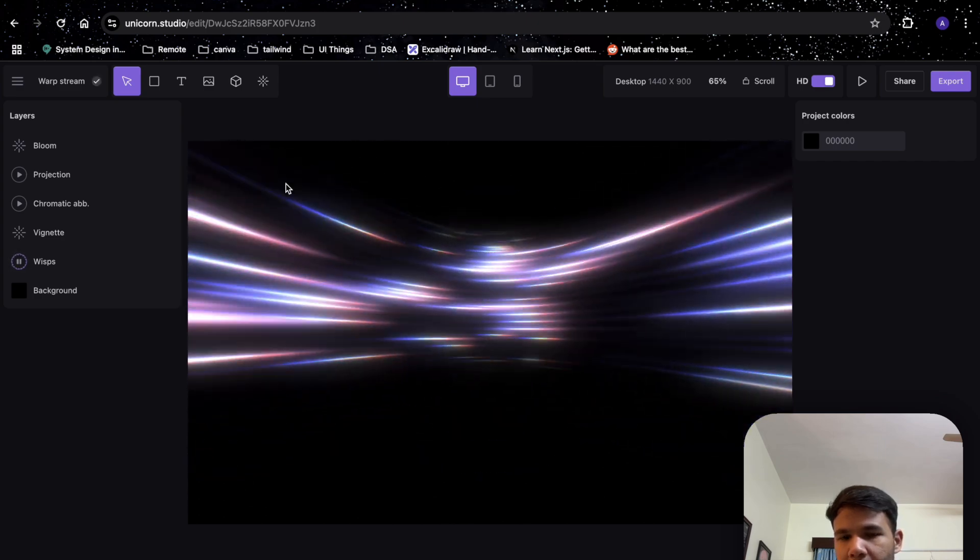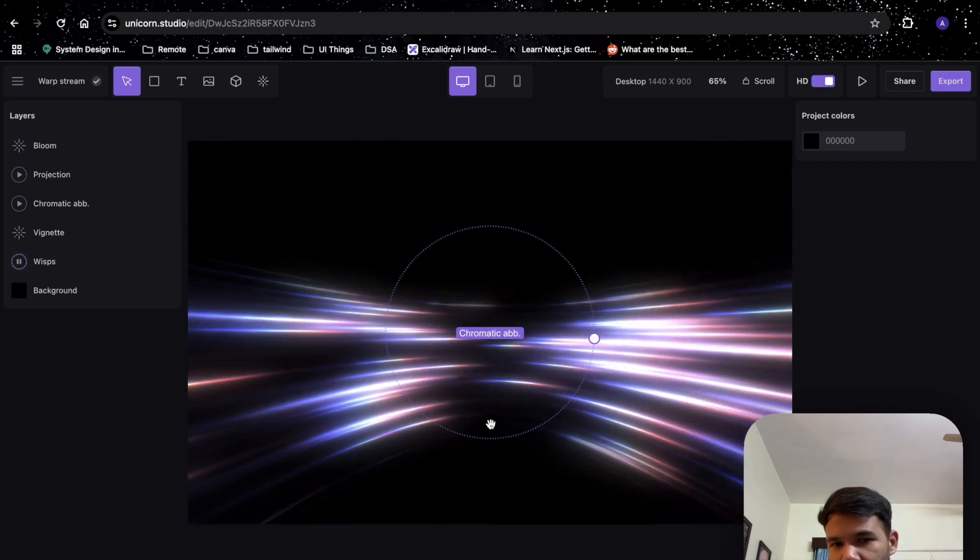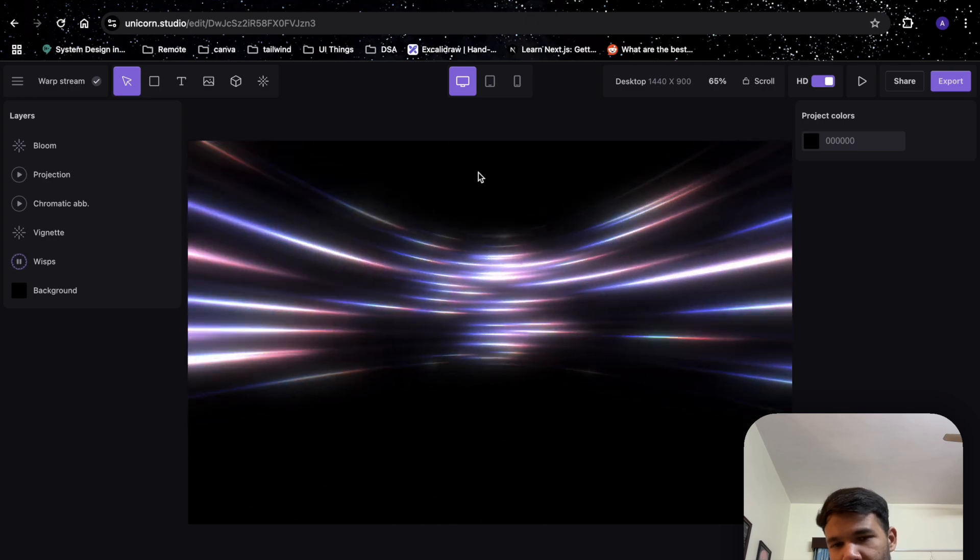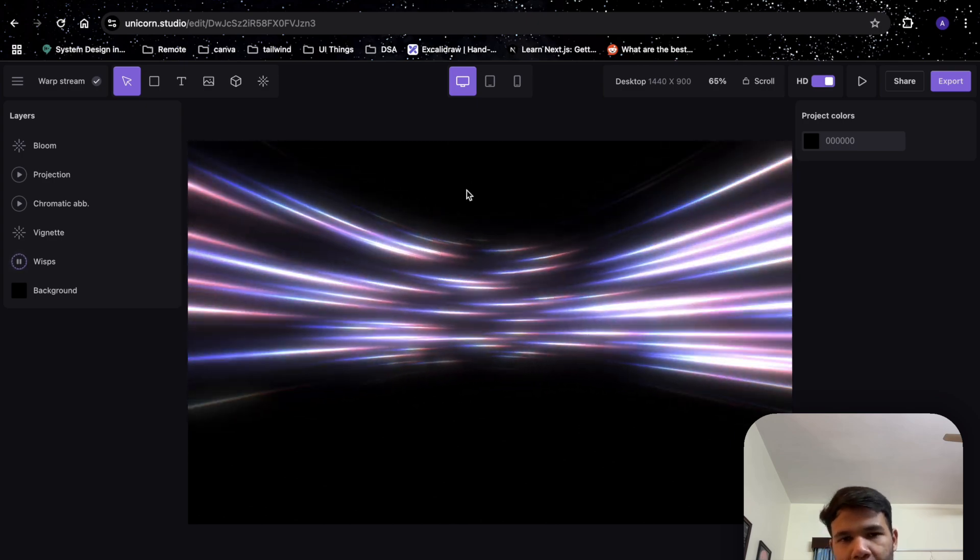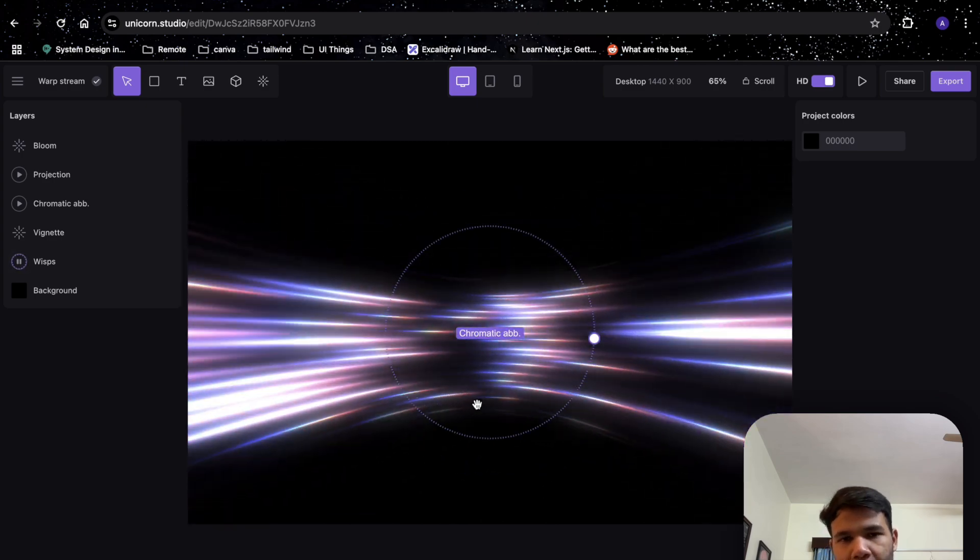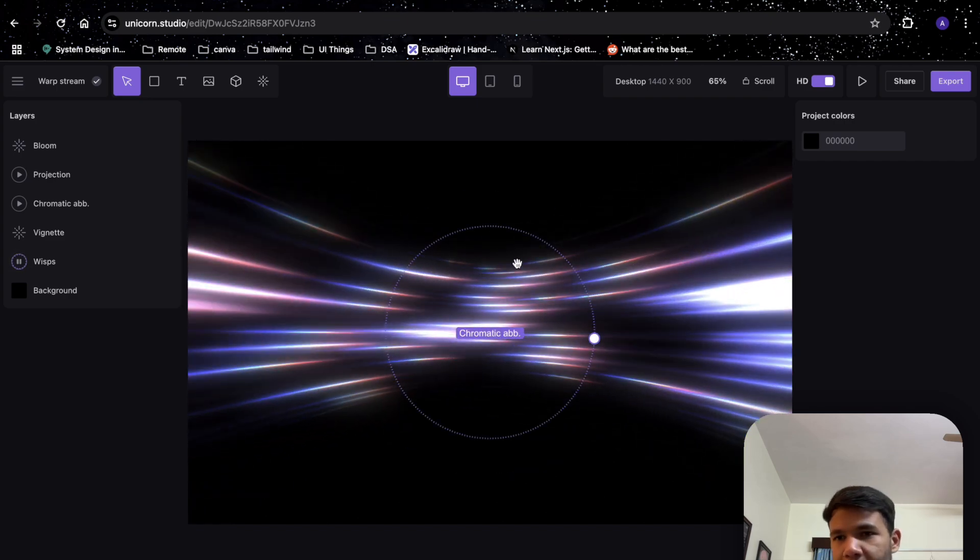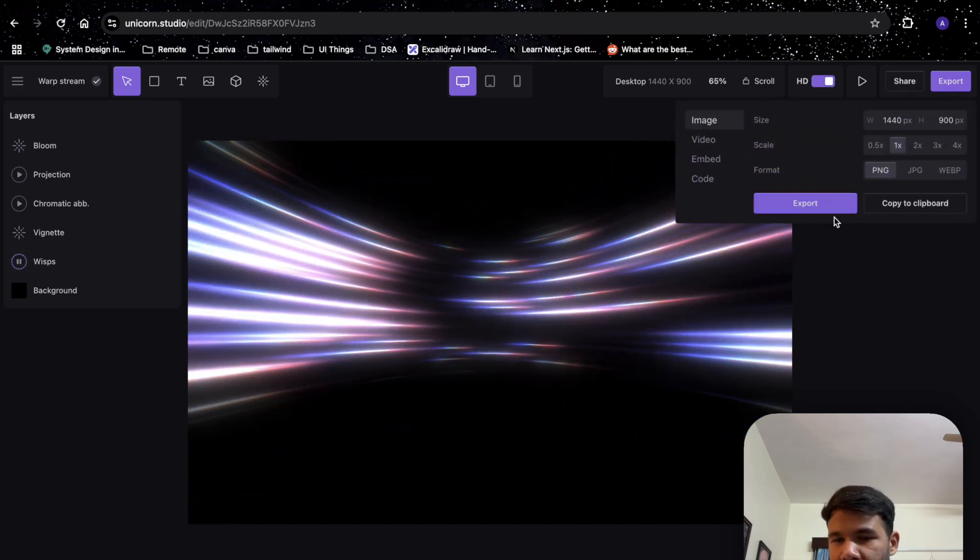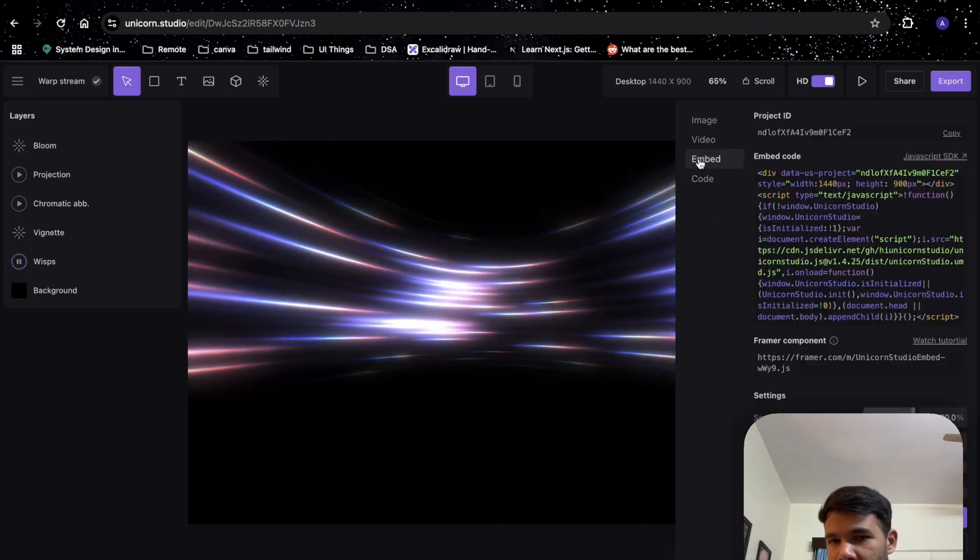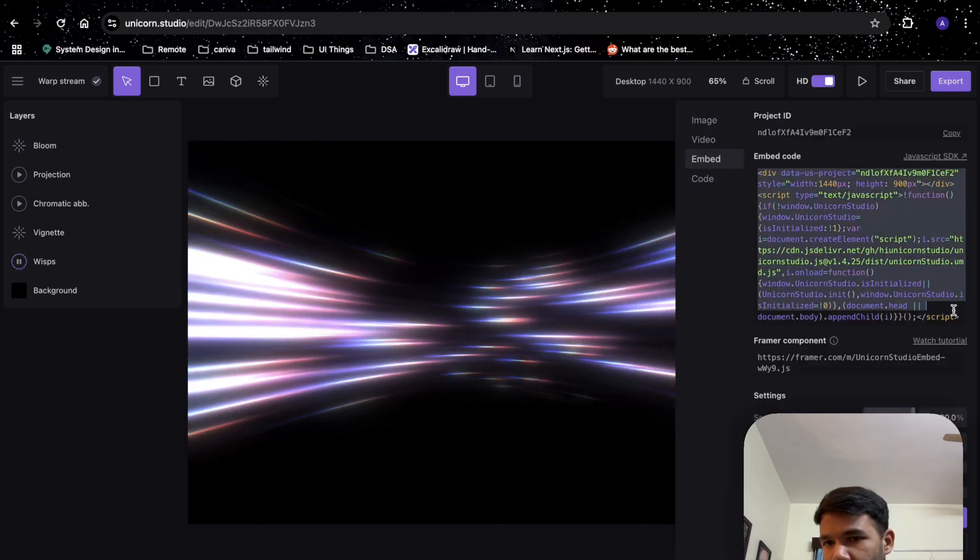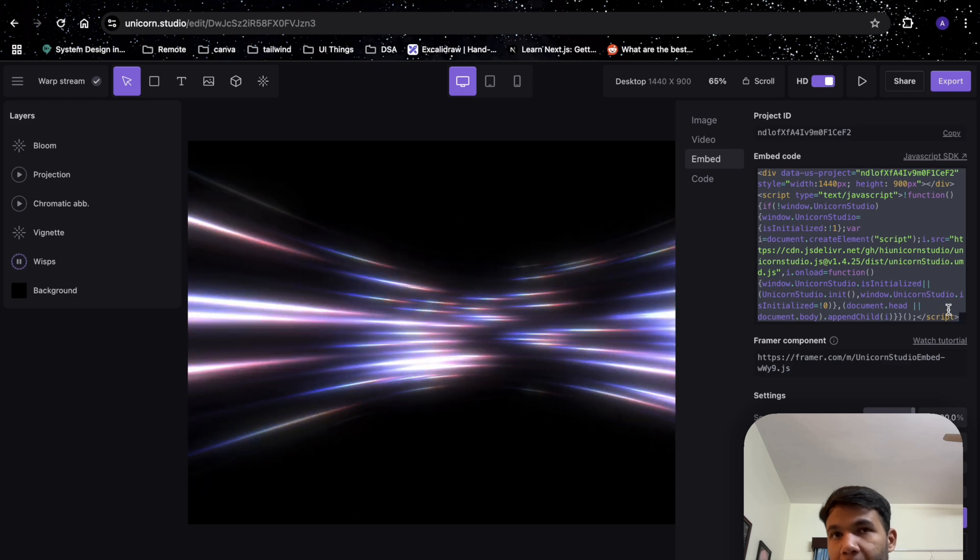As you can see, this animation follows my cursor. If I move up, the animation will also go up, and if I move down, the animation will follow. We don't have to do much here. We will just click on export, then click on embed, and copy this code and paste it somewhere.